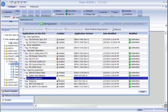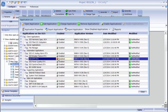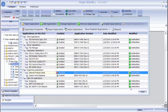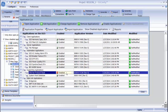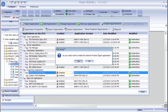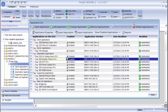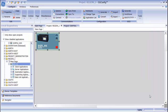If an application is disabled, you will see a red X here. You can select the row and click the Enable Application button to turn the application back on. Now that the application has been re-enabled, you will see a red square on the device indicating that the device has been modified and that the configuration needs to be regenerated.